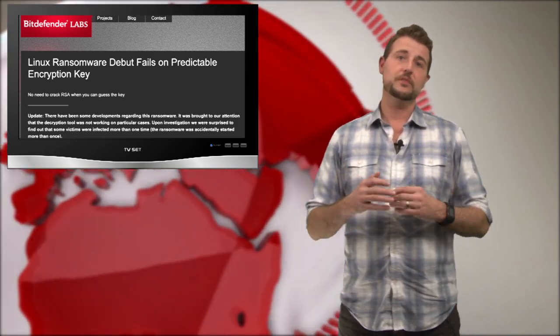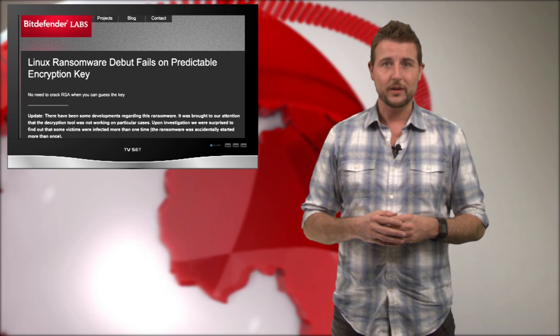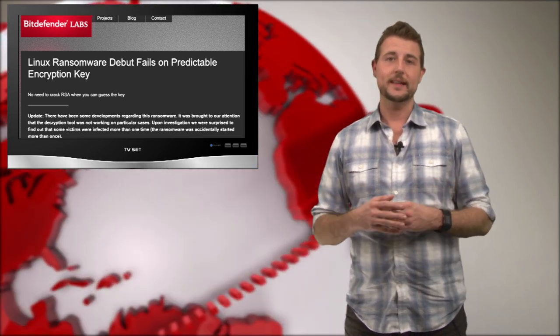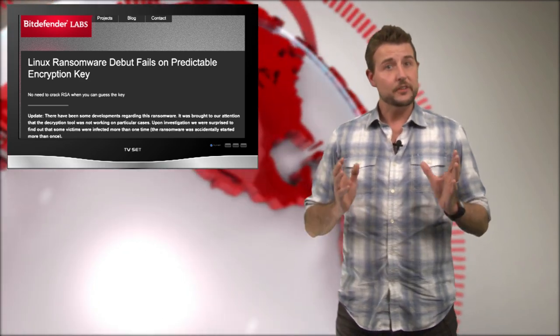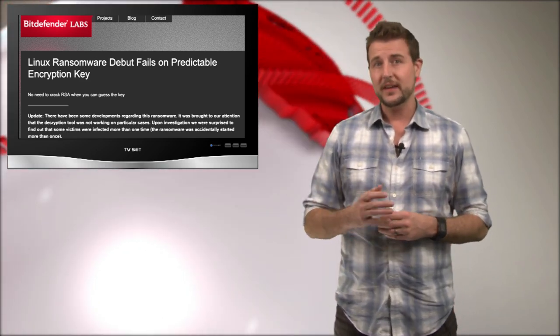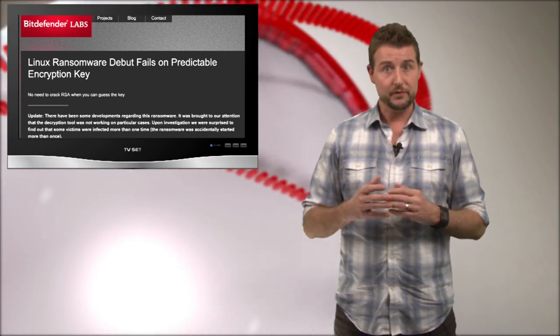So in this case, this particular ransomware is not really that successful. That said, there's some things you should take away from this.